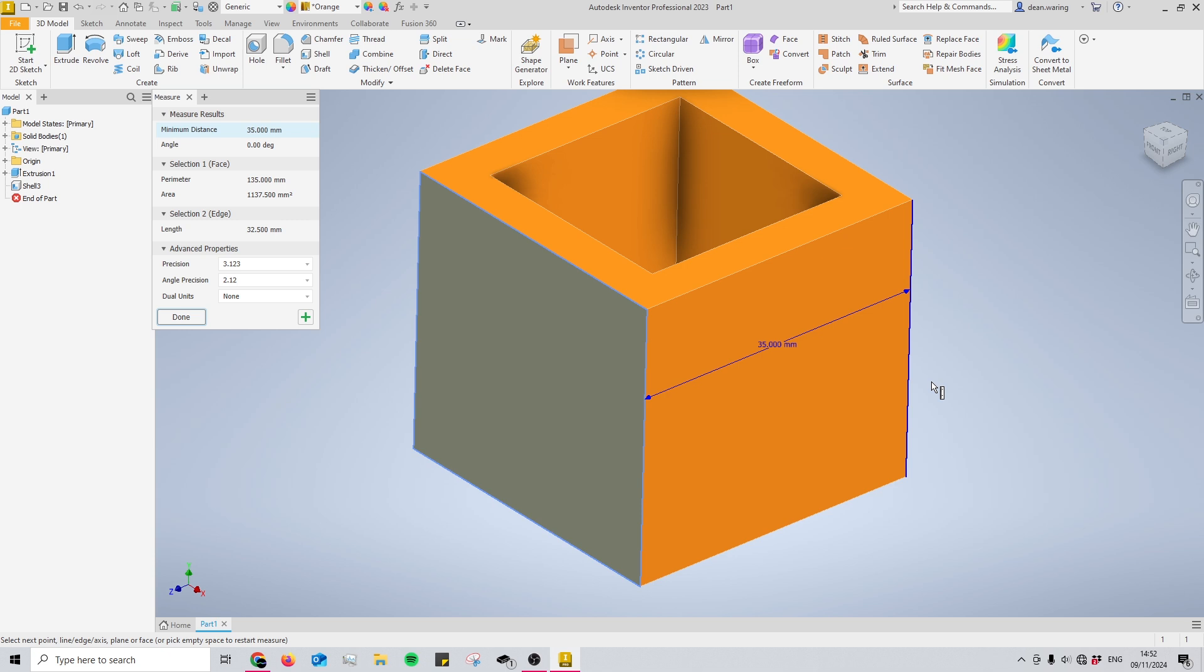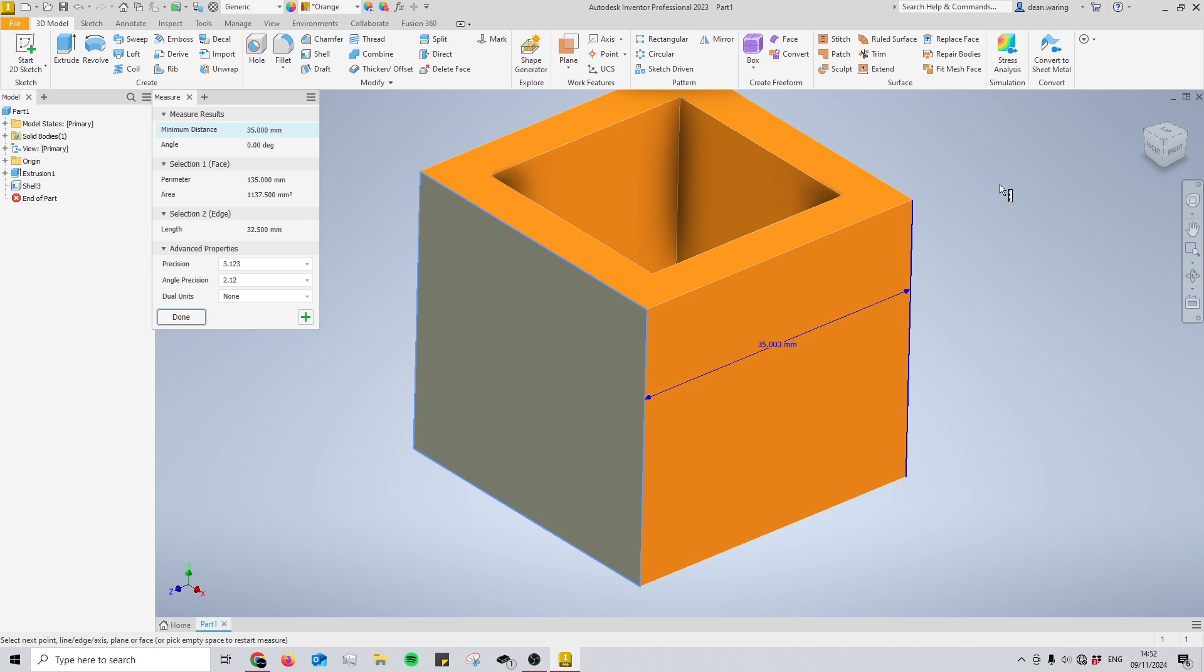Now we've got an extra 5mm overall because that's 2.5mm out on the left-hand side and 2.5mm out on the right-hand side.